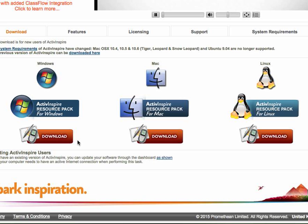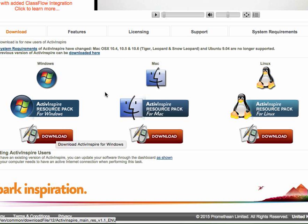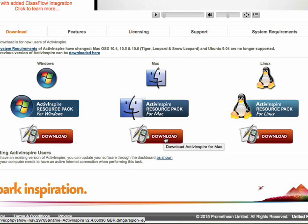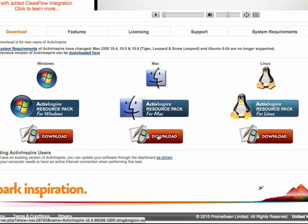Underneath that is my download for Active Inspire itself. The first icon here for Mac is the resource pack of goodies for the library, and then download Active Inspire. When you're loading things, you're going to want to load Active Inspire before you load the resource pack, because the resource pack will have nowhere to load into, obviously, if you haven't loaded the software.